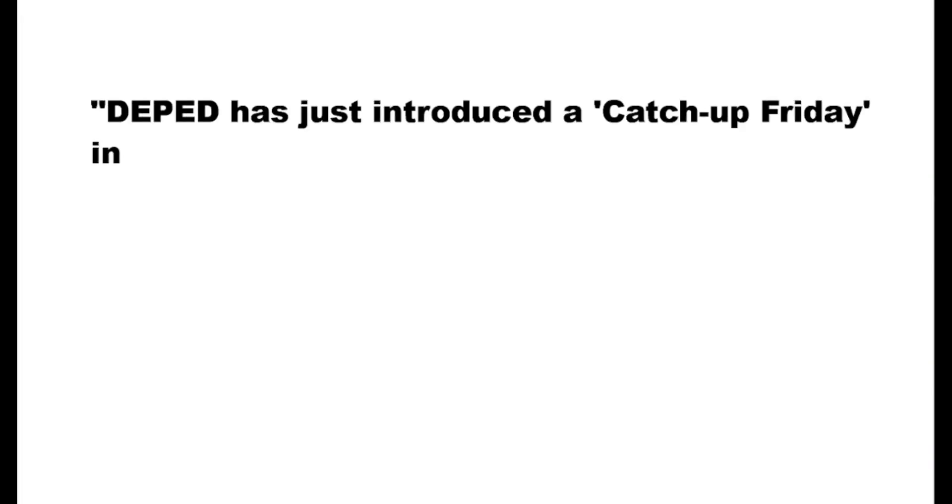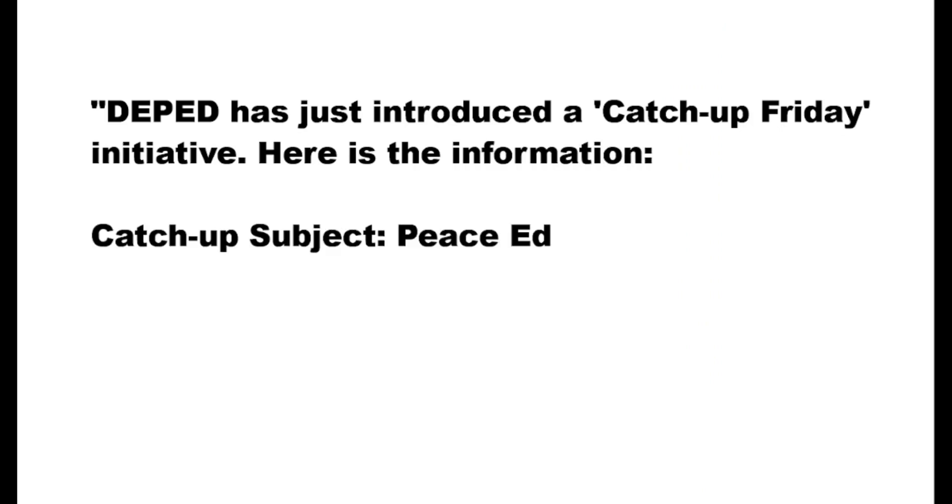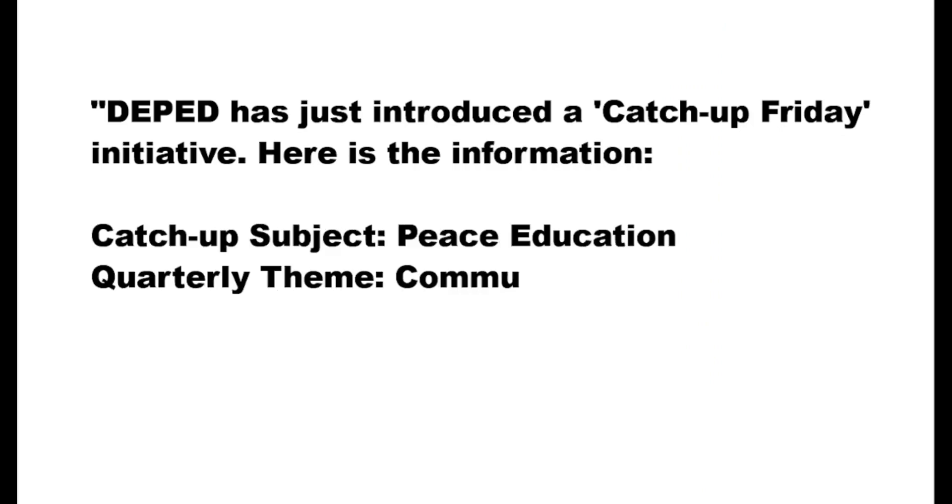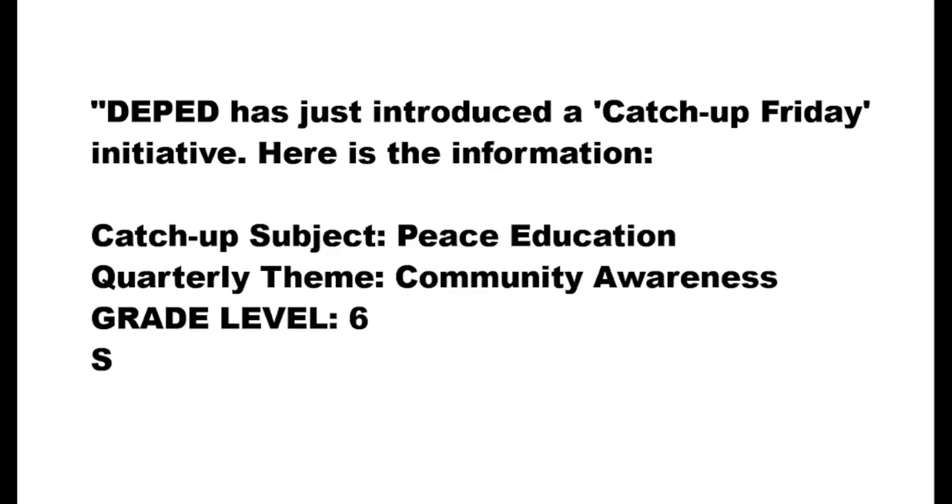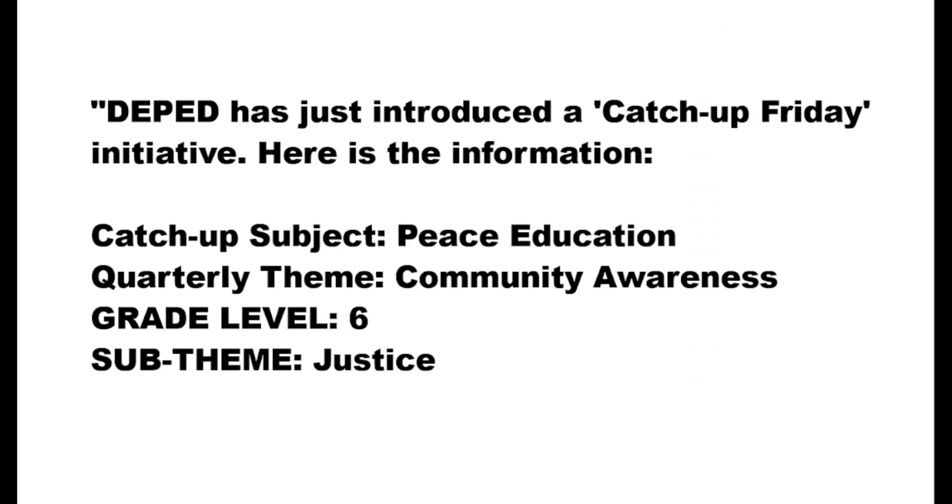DepEd has recently introduced a Catch-Up Friday initiative. Here's the information: Catch-Up Subject, Peace Education; Quarterly Theme, Community Awareness; Grade Level, 6; Sub-Theme, Justice.